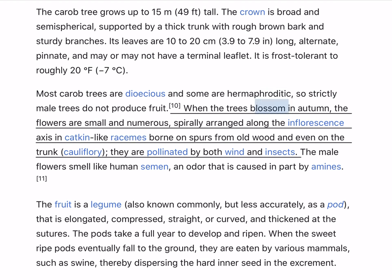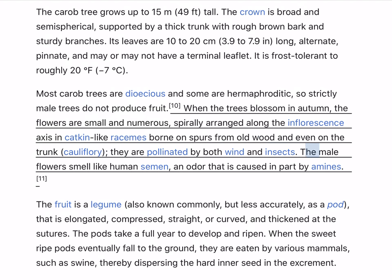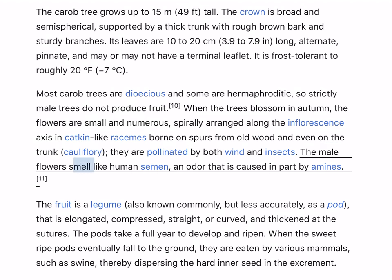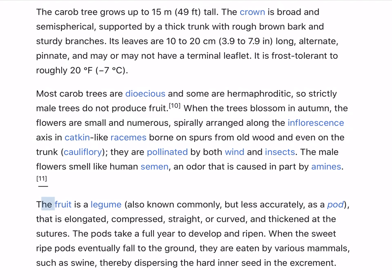When the trees blossom in autumn, the flowers are small and numerous, spirally arranged along the inflorescence axis in catkin-like racemes born on spurs from old wood and even on the trunk. They are pollinated by both wind and insects. The male flowers smell like human semen, an odor that is caused in part by amines.